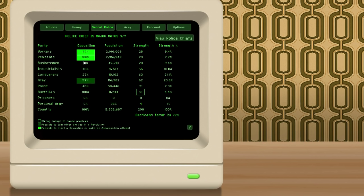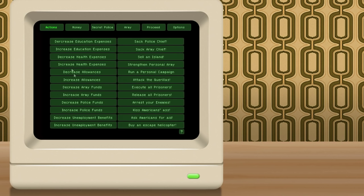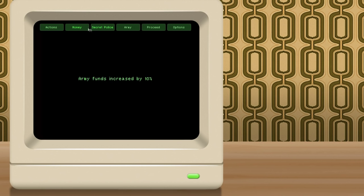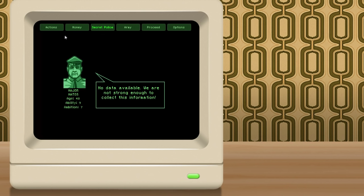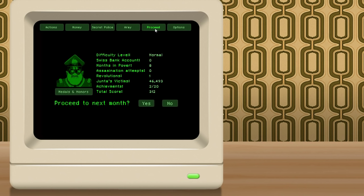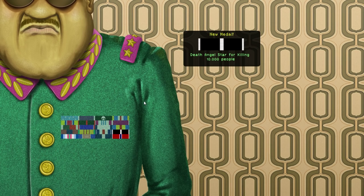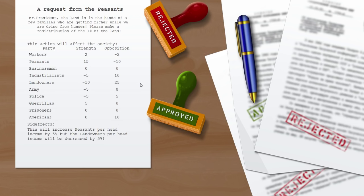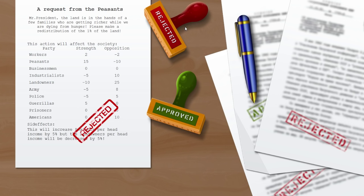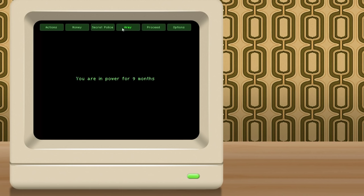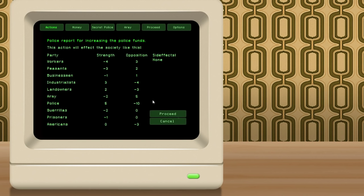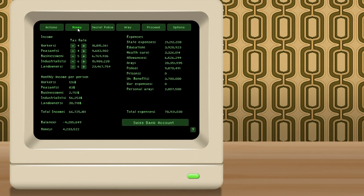We're about to have another freaking... Wait. Why doesn't the army like me? What? Um, increase army funds. Proceed. Money. Or, secret police. What? I've killed over 10,000 people, so I win a medal. Huzzah. Huzzah. Okay. A request from the peasants. Mr. President, the land is in the hands of a few families. We're getting richer while we are dying from hunger. Please make a redistribution of the 1%. So, this would turn the landowners against us, who we just appeased last term. It would also turn the industrialists against us. It would strengthen the army and the police's resistance to us, and it would make the Americans unhappy. Wait, why are the Americans the anticap? I guess that would be kind of socialist to do that. We'll reject your request. I've been in power for nine months now. Uh, increase police funds. Proceed. Kind of getting reckless with my budget here.